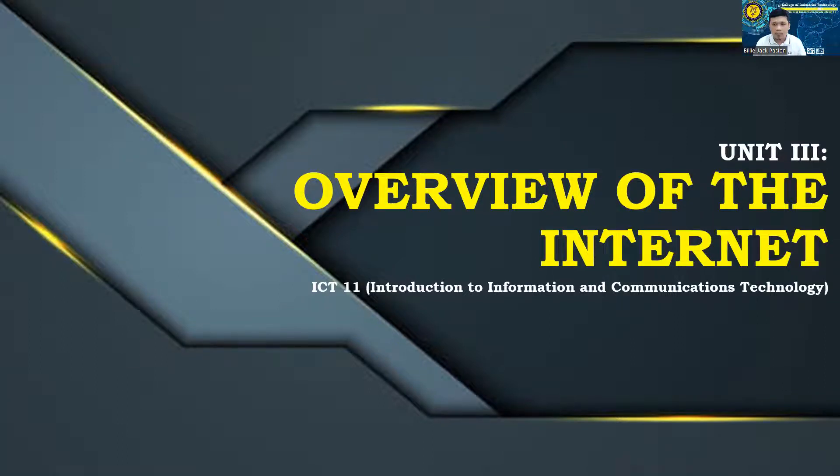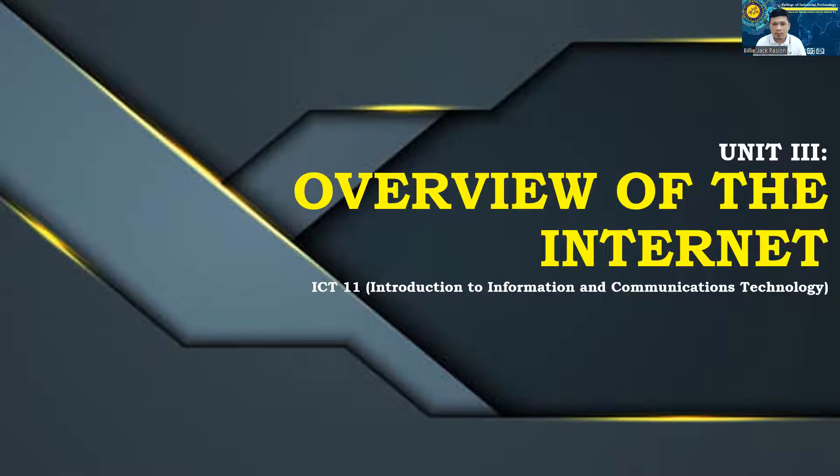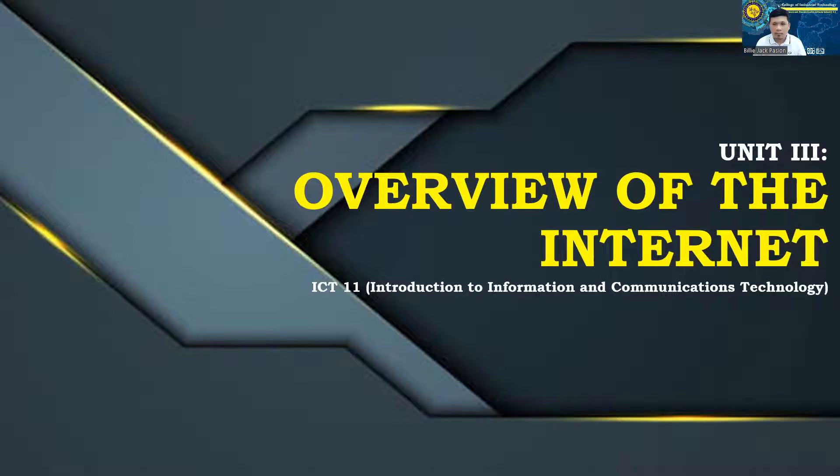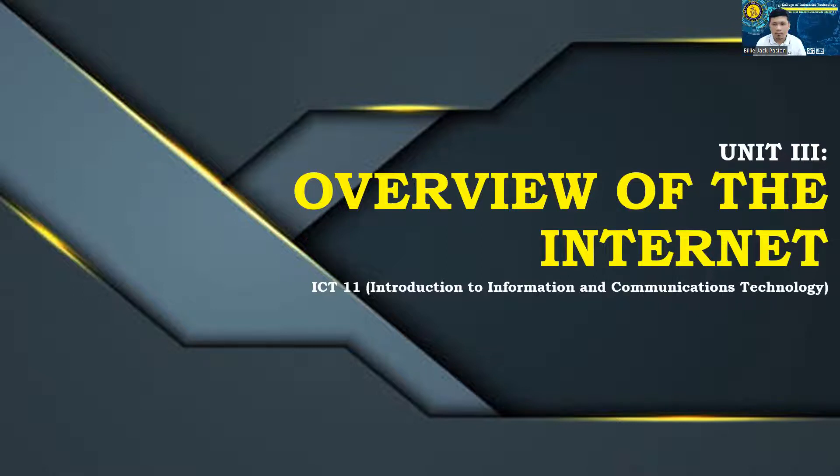Learning Objectives: At the end of the unit, you should be able to: describe World Wide Web, access the Internet, create an email address, and communicate in the Internet.